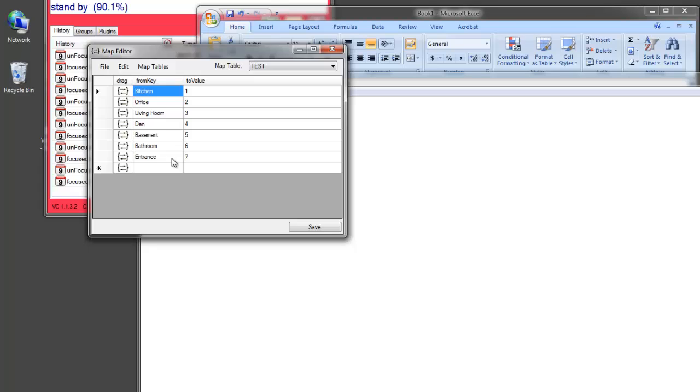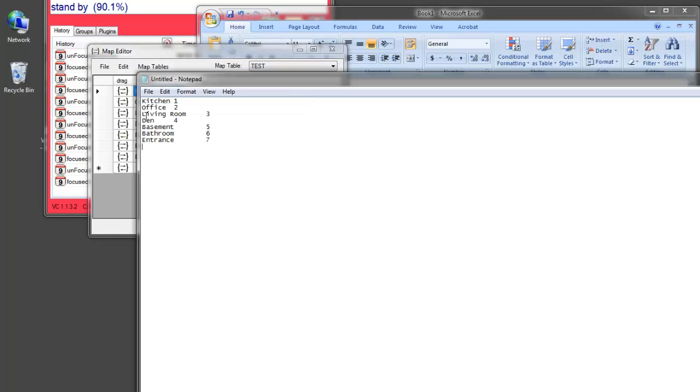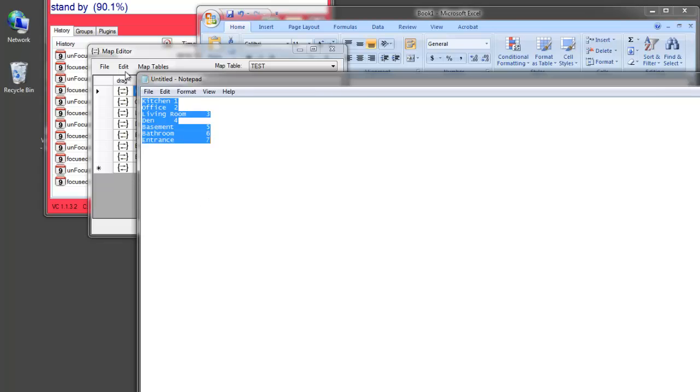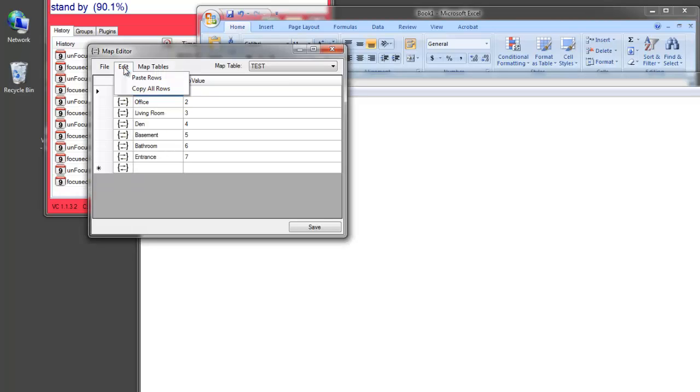So, perhaps someone will list some codes on the forum, in a forum post in this format. Using, carriage returns and tabs. Then you can copy this from a forum post and use this Edit Paste Rows method.